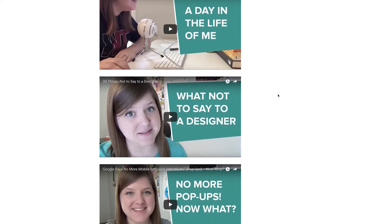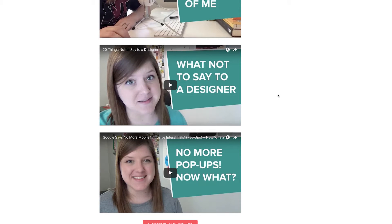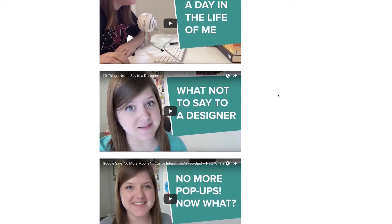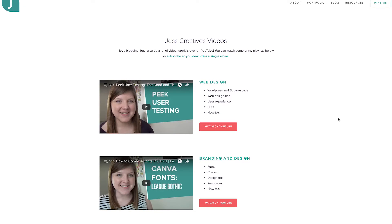First, you could of course just embed video after video on a single page, but this might be a lot to keep up with, especially the more and more you create videos.